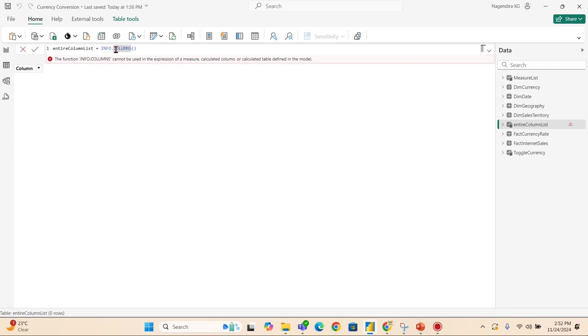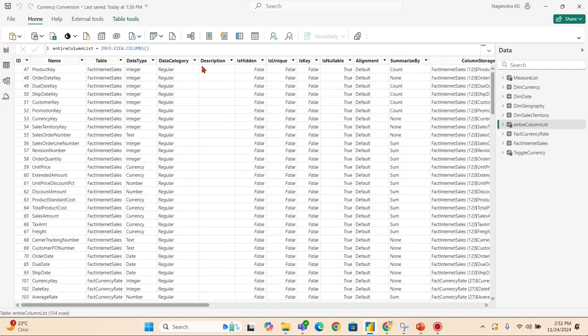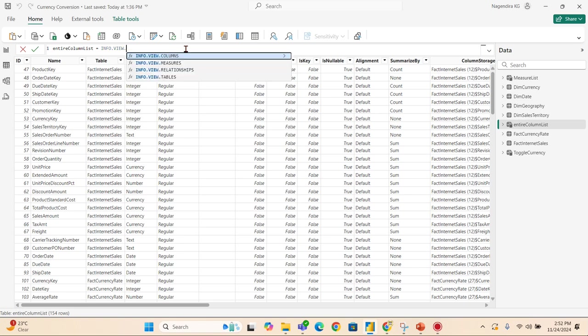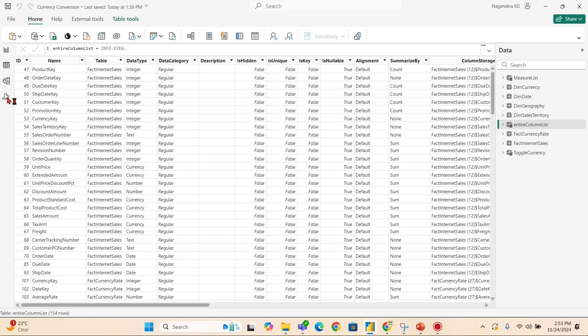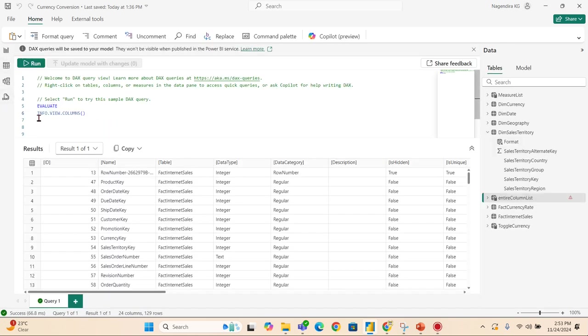To overcome this only, Microsoft has introduced VIEW.COLUMNS, which can be used in the calculated column as well as calculated tables and measures. Because sometimes we may use this one to check if some relationship exists or whatever reason - this is based on your use case. That is why they introduced it. So we have four views as of now - maybe they can extend some more, but these are the most commonly used: measures, columns, relationships, and tables. These are the most fundamentals. I hope you understand the purpose of INFO functions as the very first step, and then you understand the difference between INFO.* functions and INFO.VIEW.* functions as well.